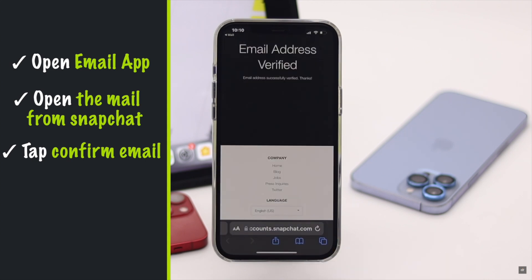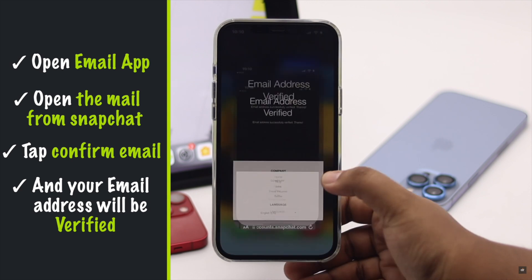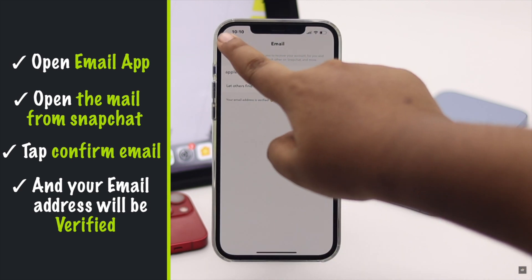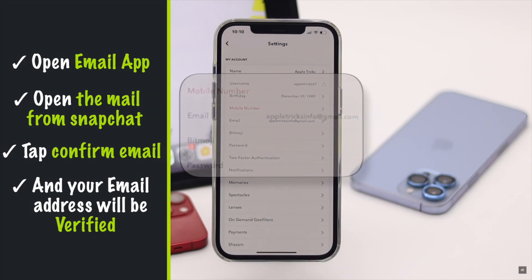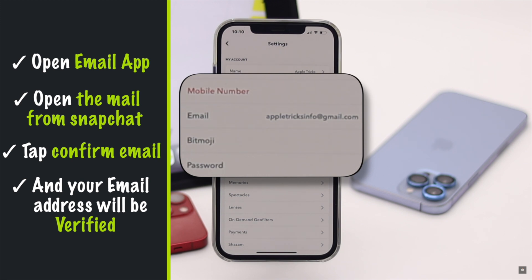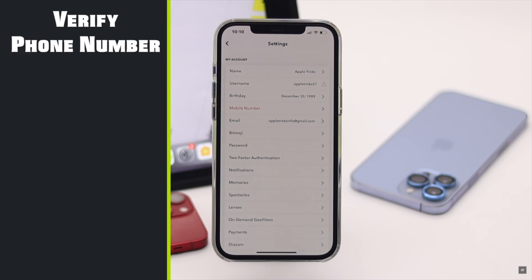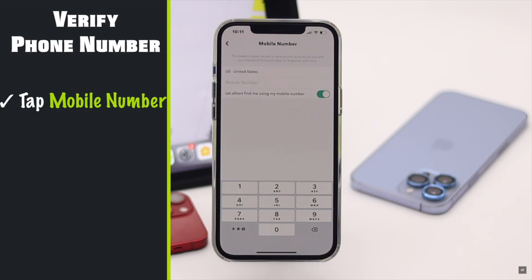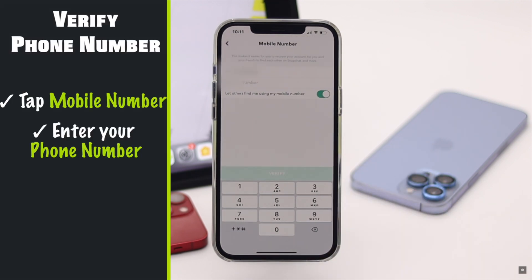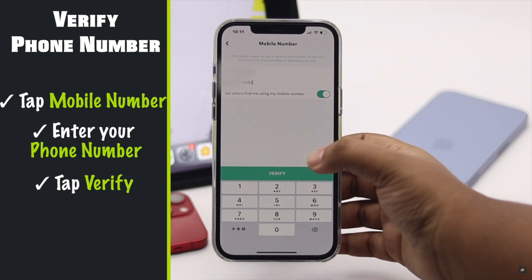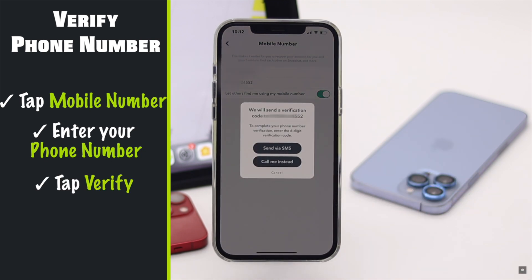You will be redirected to a page and your email address will be verified. As you can see, the email is black now — it means it is verified. Now to verify your phone number, tap on Mobile Number.